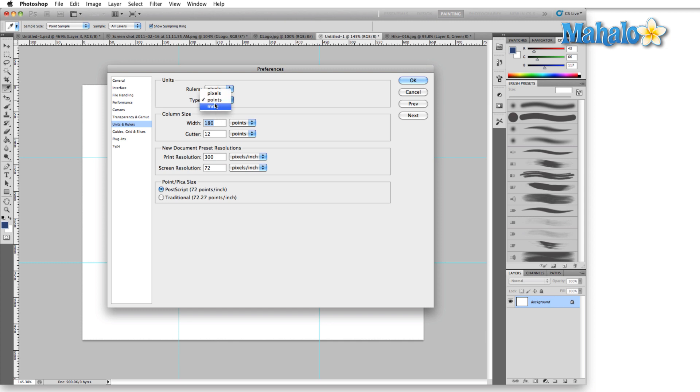I usually leave Type in points unless I'm working with pixel fonts that need a specific size, then I switch to pixels so that when I click 8, it's exactly 8 pixels high. Points are more for print work and pixels are usually for web work.